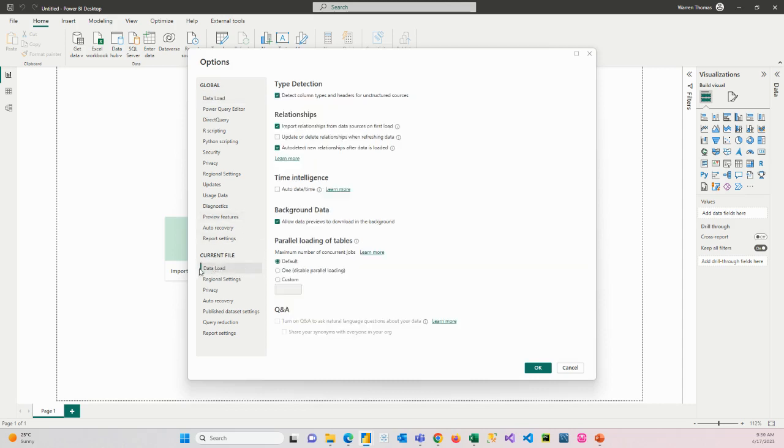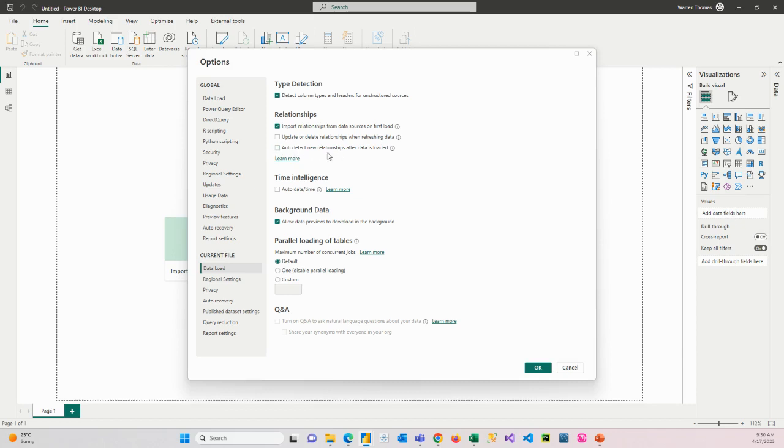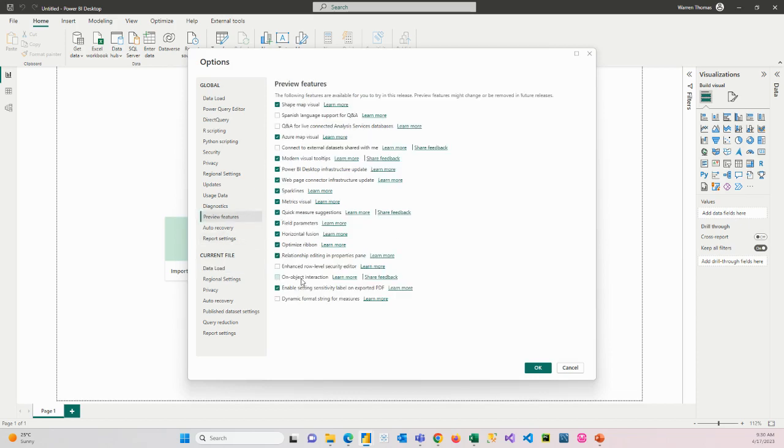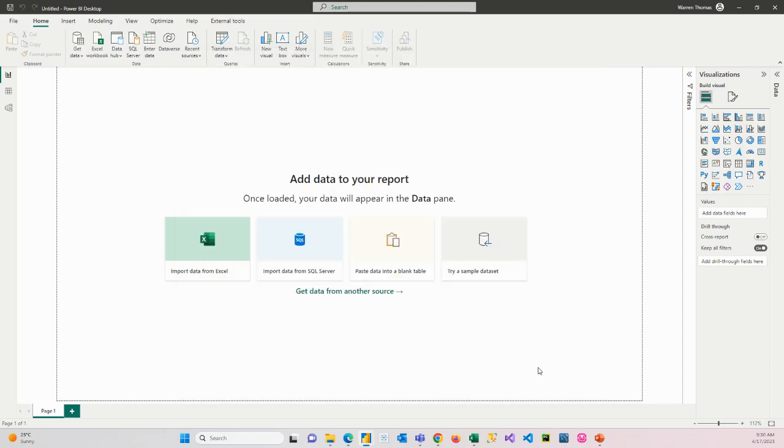When we go to our current file on data load, you can see how it detects column types, imports relationships from data sources on first load and update. This auto detect new relationships is what we need to deselect. That will automatically create a relationship between anything that has the same name, and we don't want that. You can see here our time intelligence is not selected. If there are any new features, you can choose them here. Power BI releases new versions every month. It's a good idea to keep an eye on what they are including in newer versions and add them into your model from this preview features option. We're happy just doing that deselect of those two options. We can click OK.